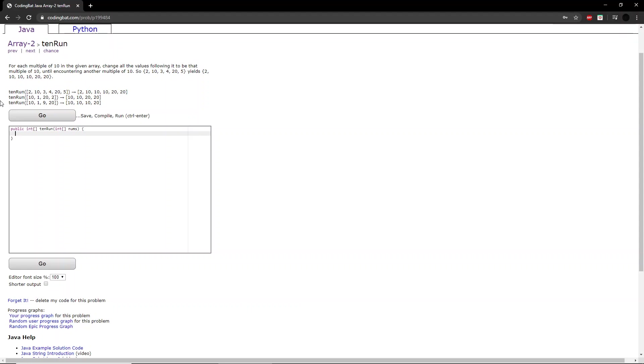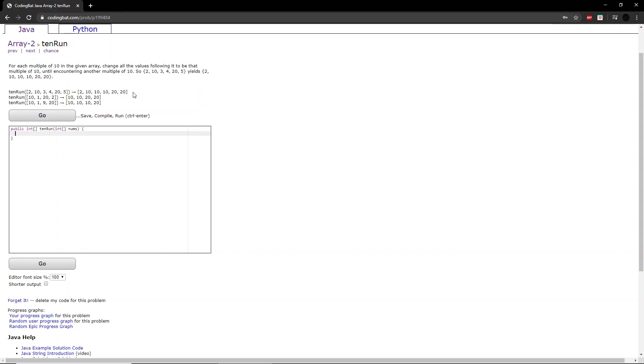The question says, for each multiple of 10 in the given array, change all the values following it to be that multiple of 10 until encountering another multiple of 10. So 2, 10, 3, 4, 20, and 5 yields 2, 10, 10, 10, 20, 20. So if we look at this first example here, we just want to check to see if the integer we are looking at is a multiple of 10.